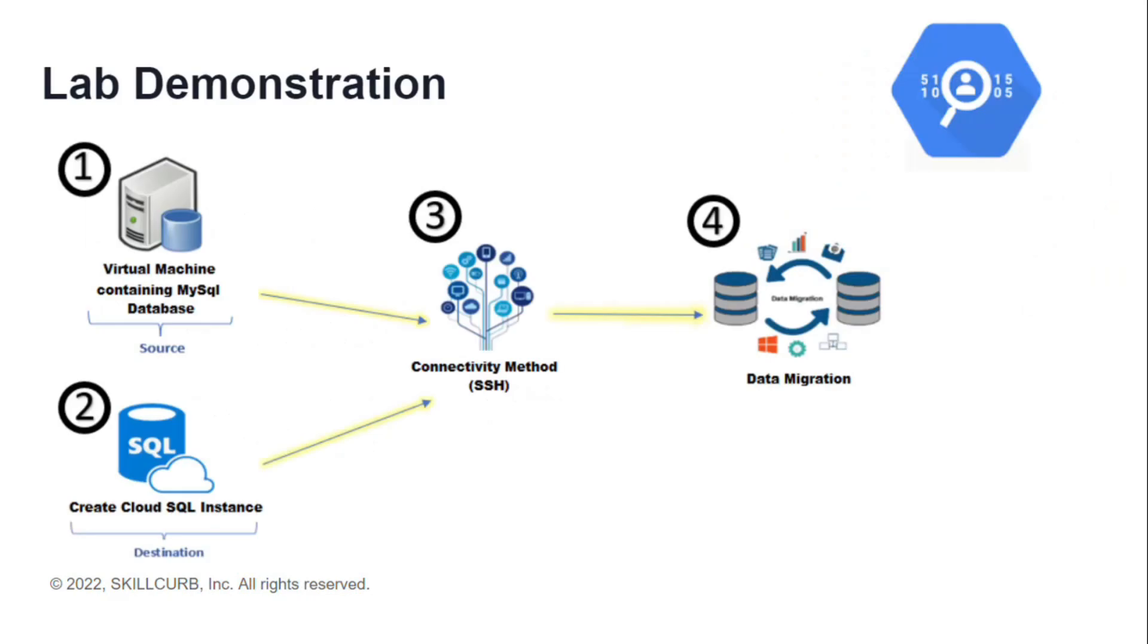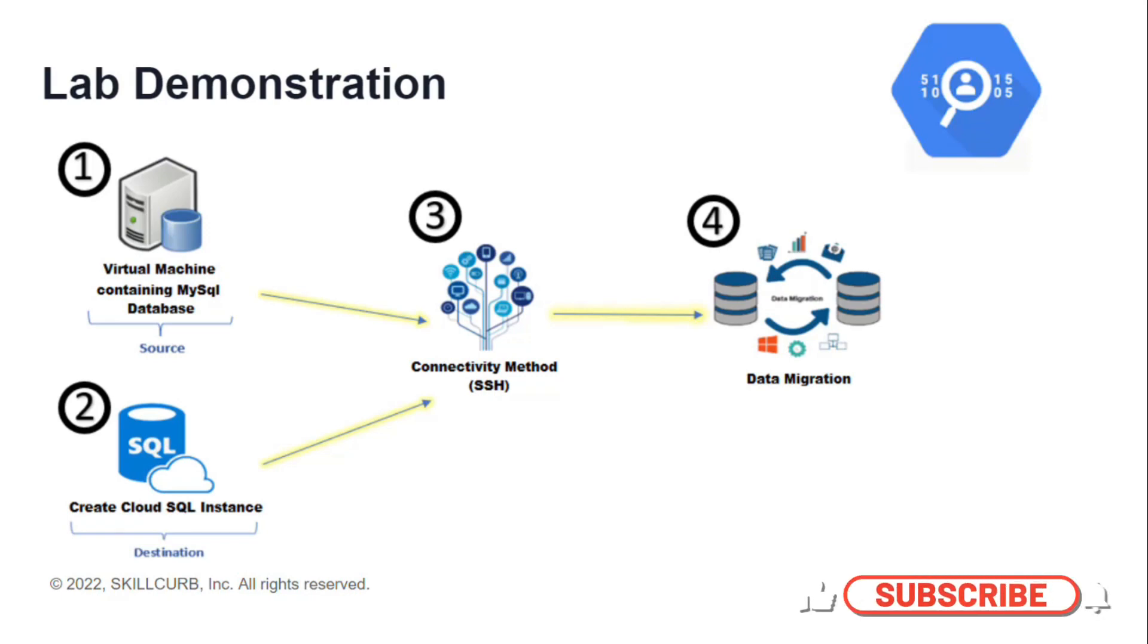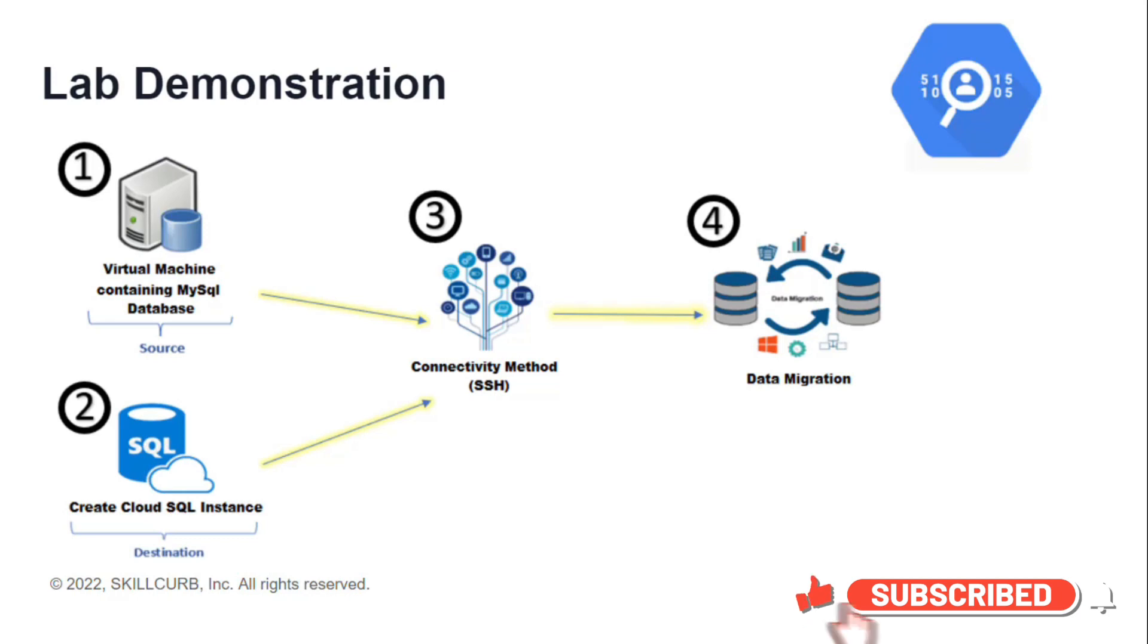This is going to be the solution in which I will have a source which is going to be a virtual machine containing a MySQL database, then I'll have a destination which is going to be a Cloud SQL instance. I'll connect these two using a suitable connectivity method and then I will perform the data migration by the help of a migration job.